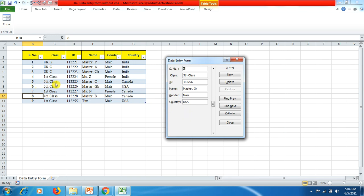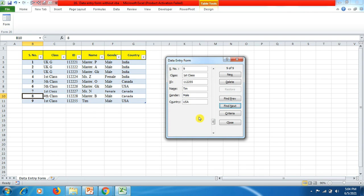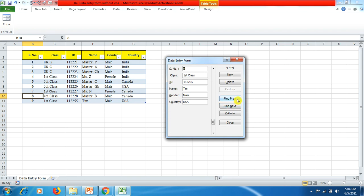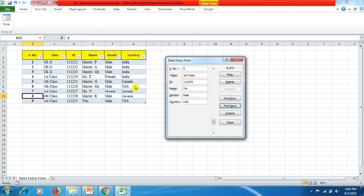And if you click on Find Next, then you can find your data over here. Now friends, there is another button available over here, Criteria. If you click on this button and I just wanted to look how many students are from USA country, so I just mentioned USA, then I hit Enter. And now if I click on the button Find Next or Find Previous, it will display me the serial number six. And if I click on Find Next, it will display the serial number nine. Means only two students are over here who are from USA. It will not display the data over here of other countries.